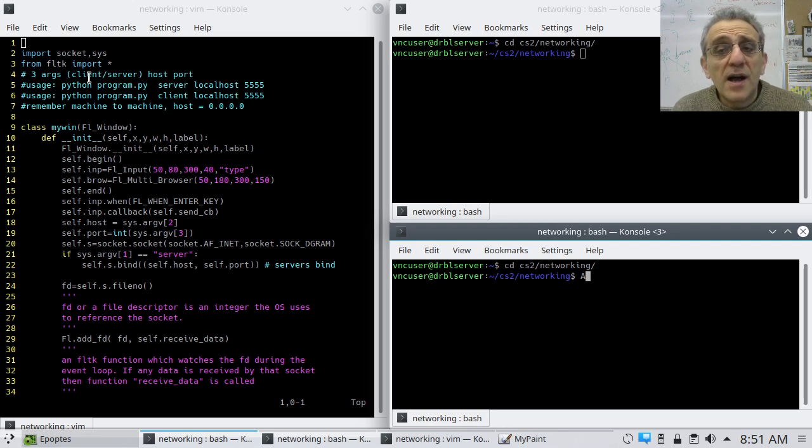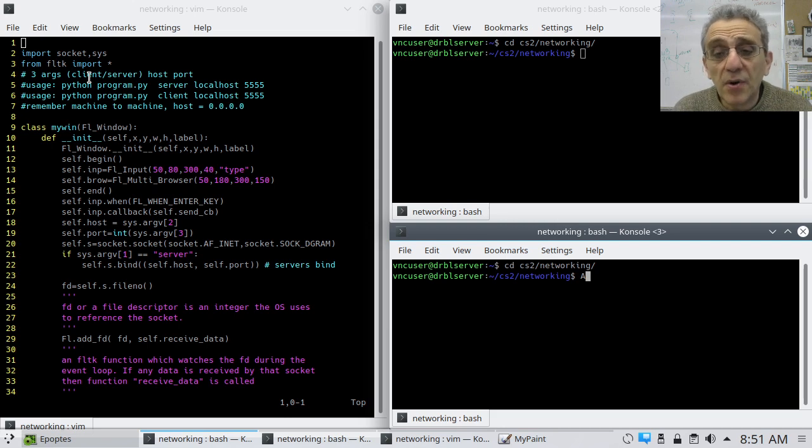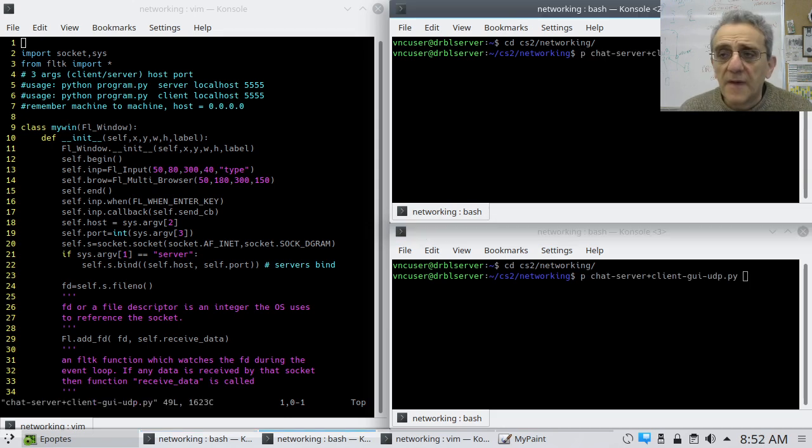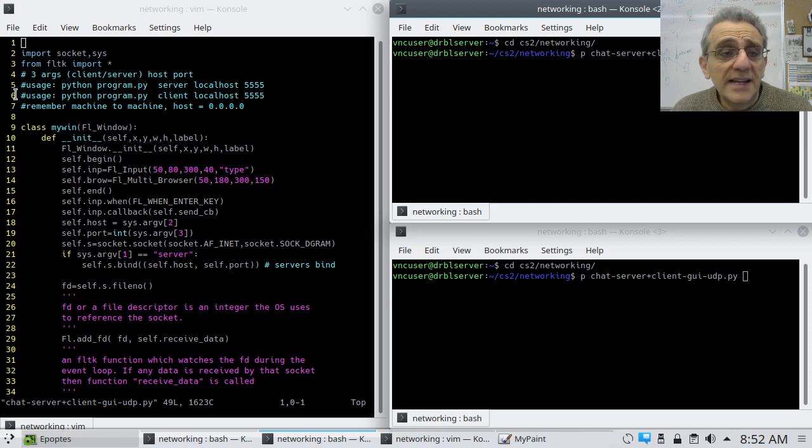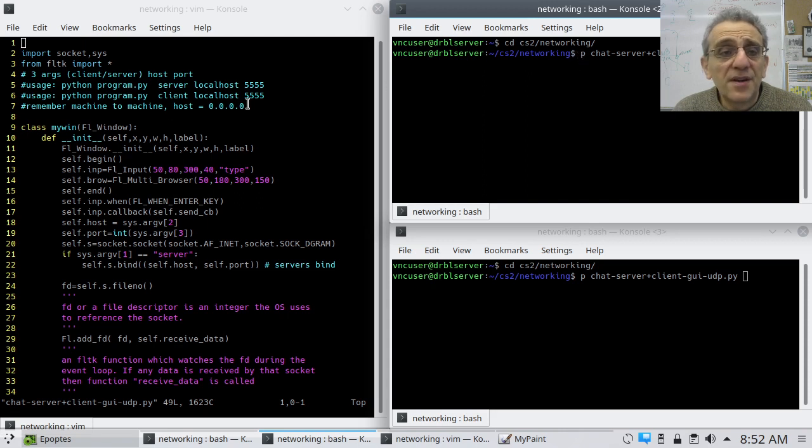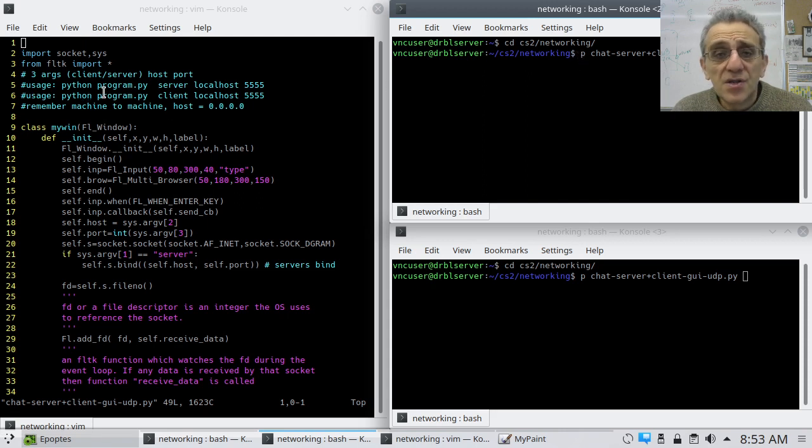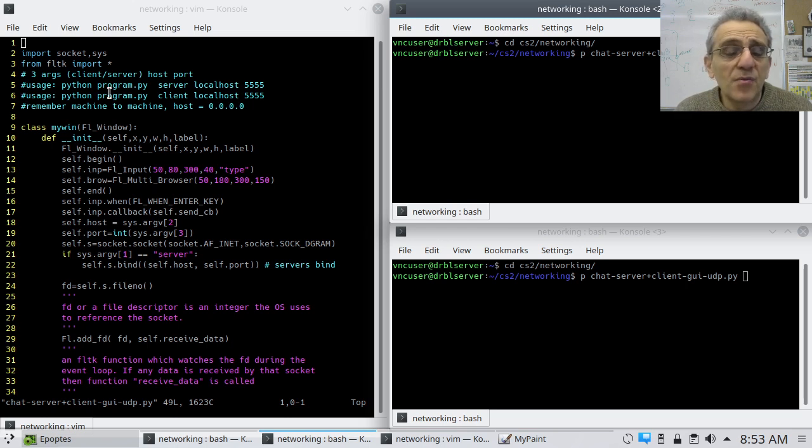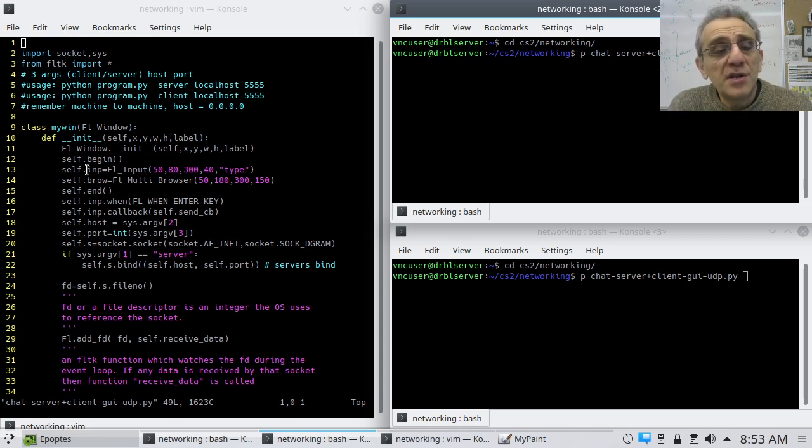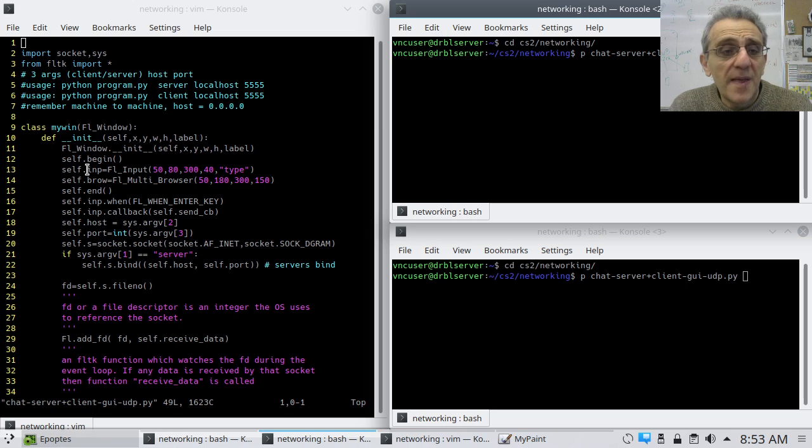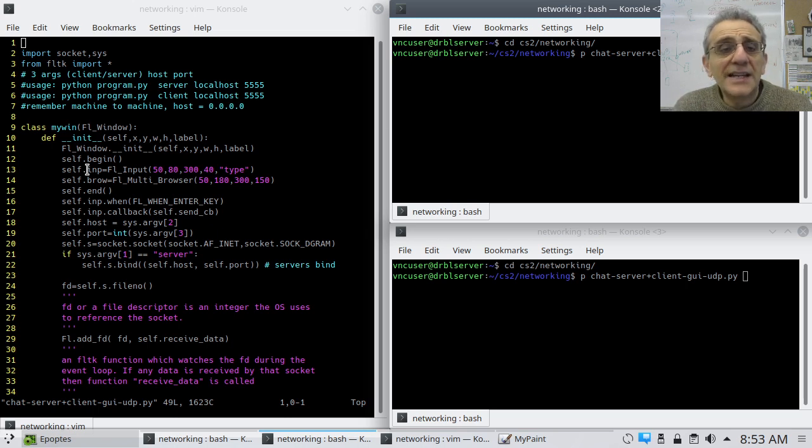Now, before I kind of go through the description of the code, perhaps it would be better if we just demonstrate the program. Okay, so if you look on the left-hand side, it has a usage comment here. So we're going to go Python, and we're using P for Python 3. It's an alias. And so there's our program name. I know it's quite long. Chat server client GUI UDP. Now, the reason I've done that is because I actually have only one source file for both the server and the client. Because in UDP, they're very similar. Okay, so UDP is connectionless.